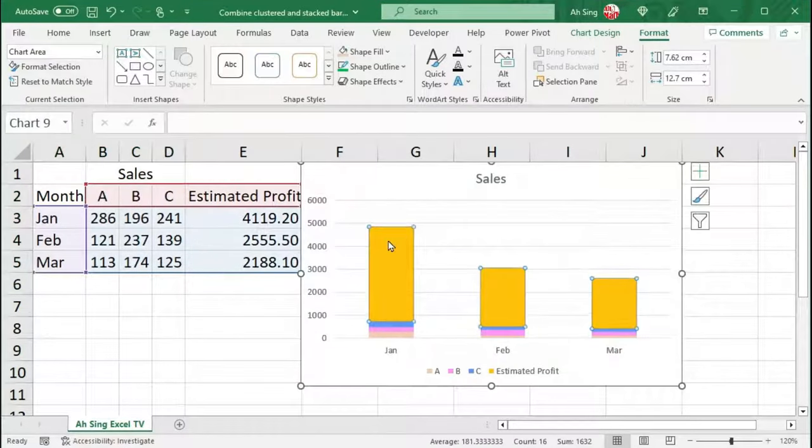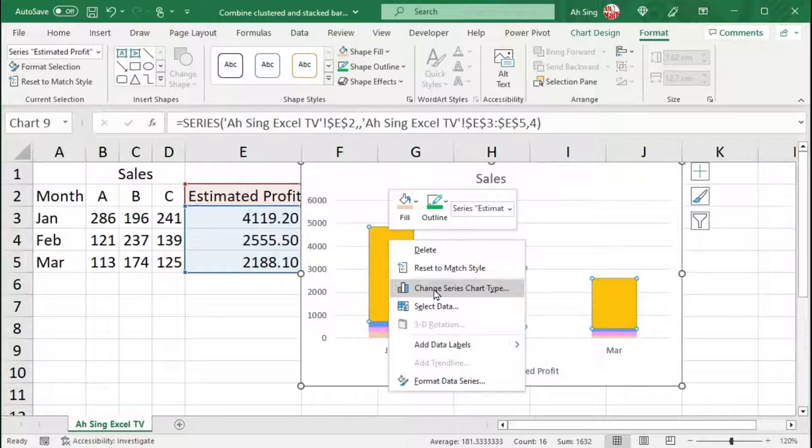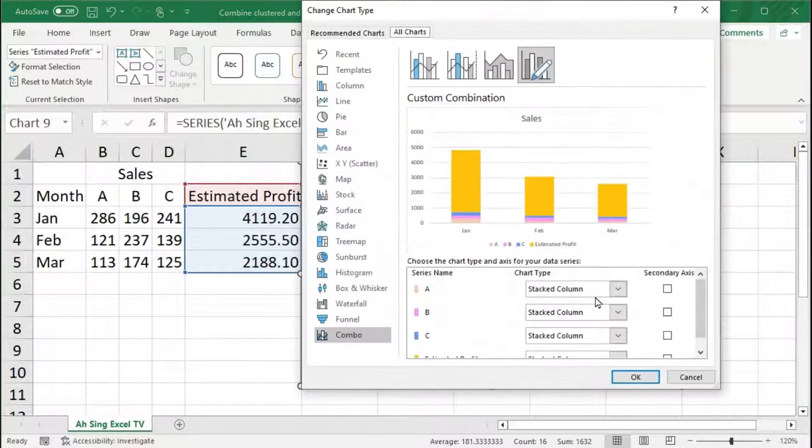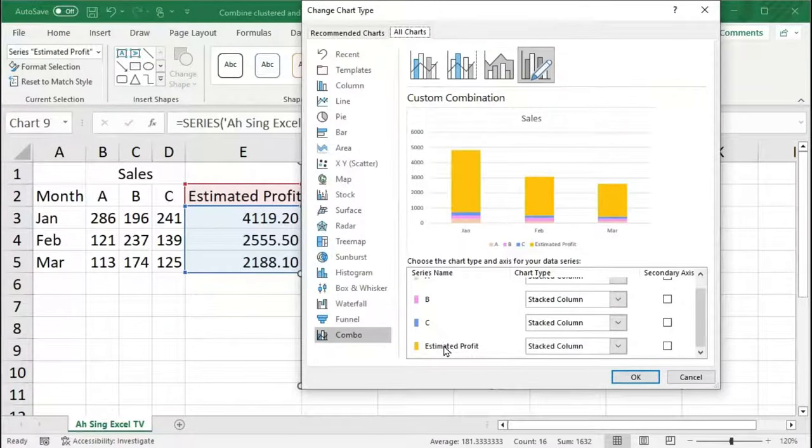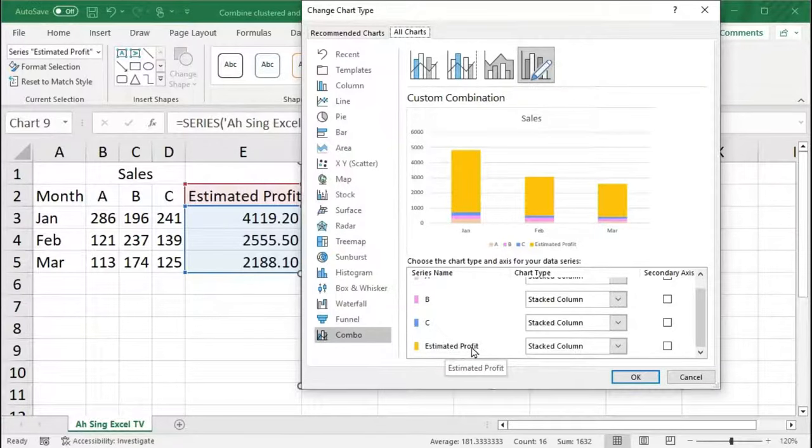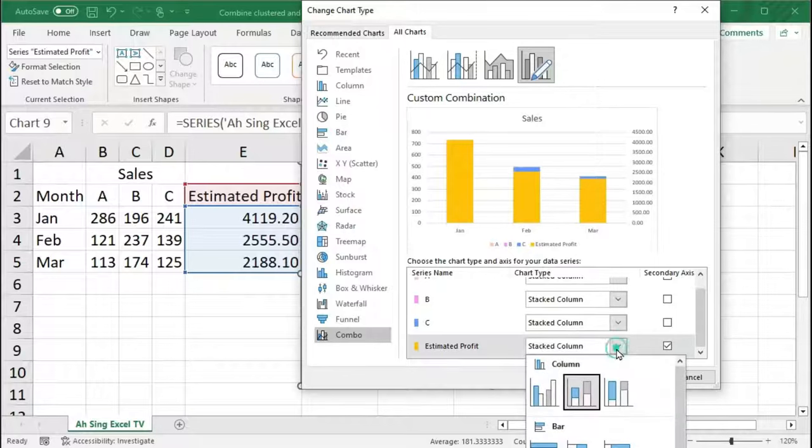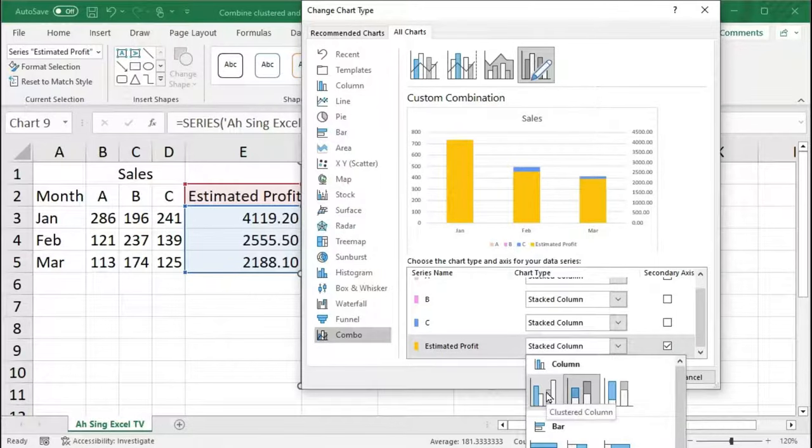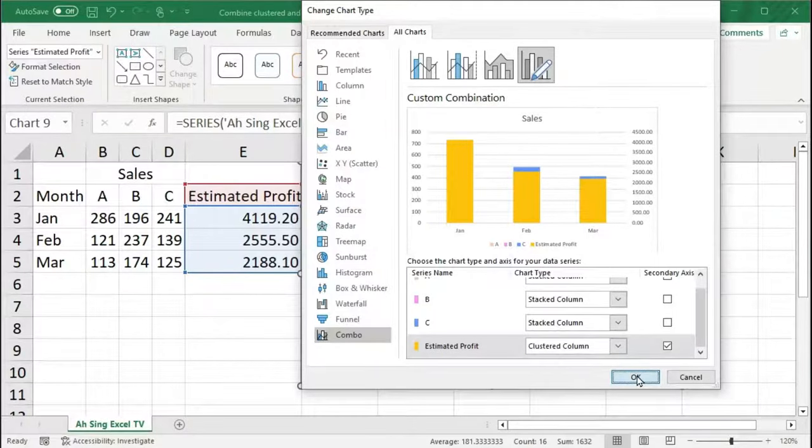Then, select one of the bars. Right-click, click on Change Series Chart Type. Scroll and look for the series name where we wish to display the data by using cluster column. Check the secondary axis. From the drop-down, select Clustered Column. Click on OK.